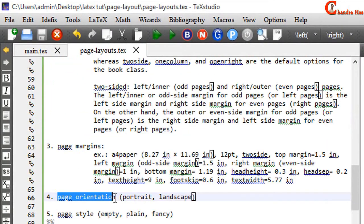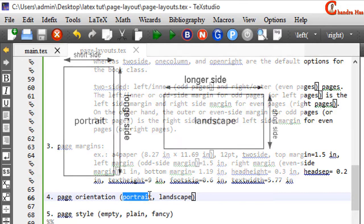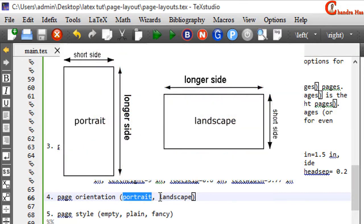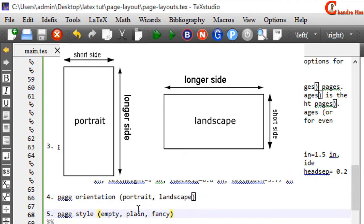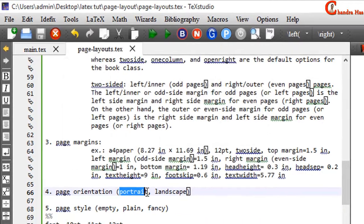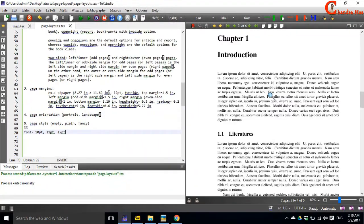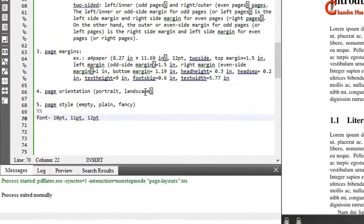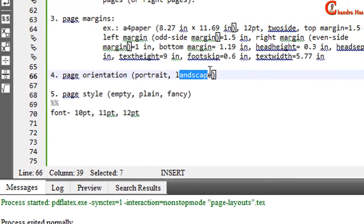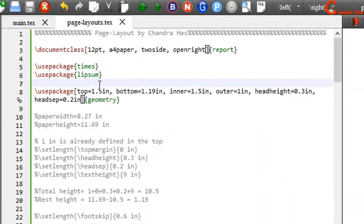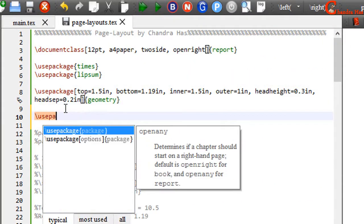Next is page orientation. There are two types: portrait and landscape. If a page is oriented vertically it is portrait; if horizontally, it is landscape. By default pages are portrait. If you want landscape, pass the landscape option into the document class. We can also use the pdflscape package for this.